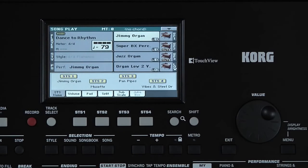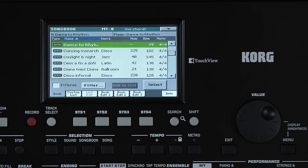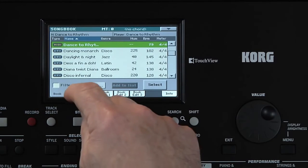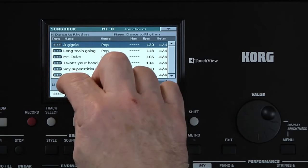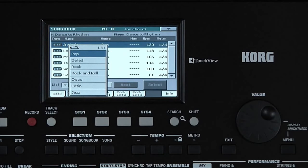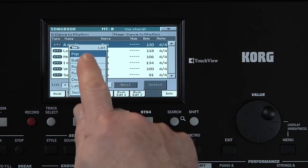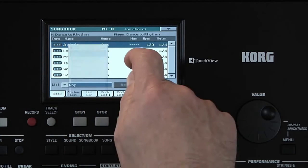Go back to Songbook. Typically, performers prepare set lists for a show — a list of songs they will play. You can prepare several custom lists using Songbook. Go to the Custom List page. Here you can select which list you want. Korg has included a few already.